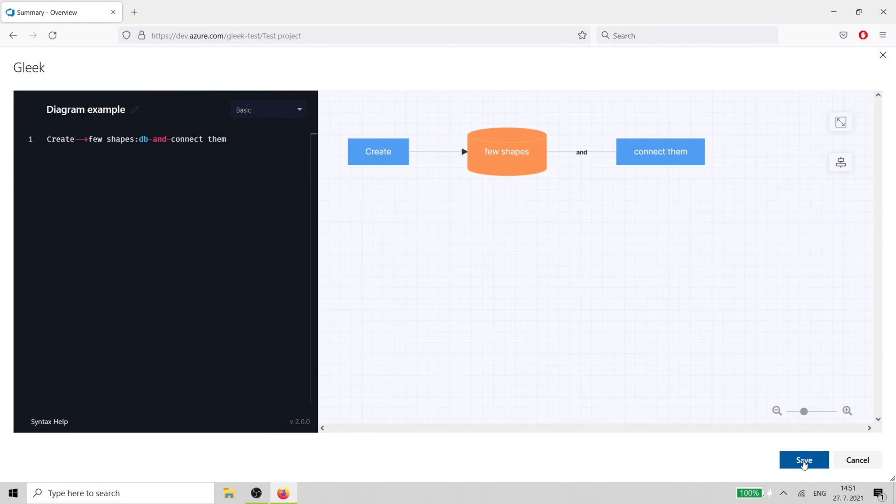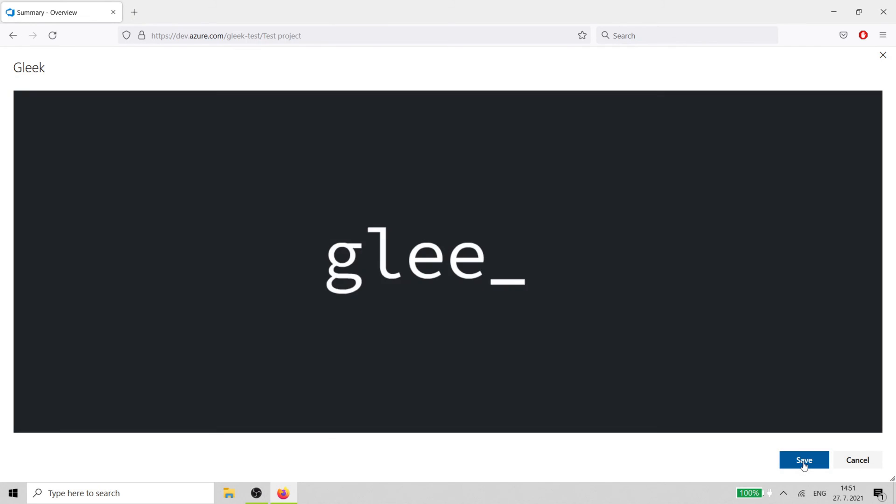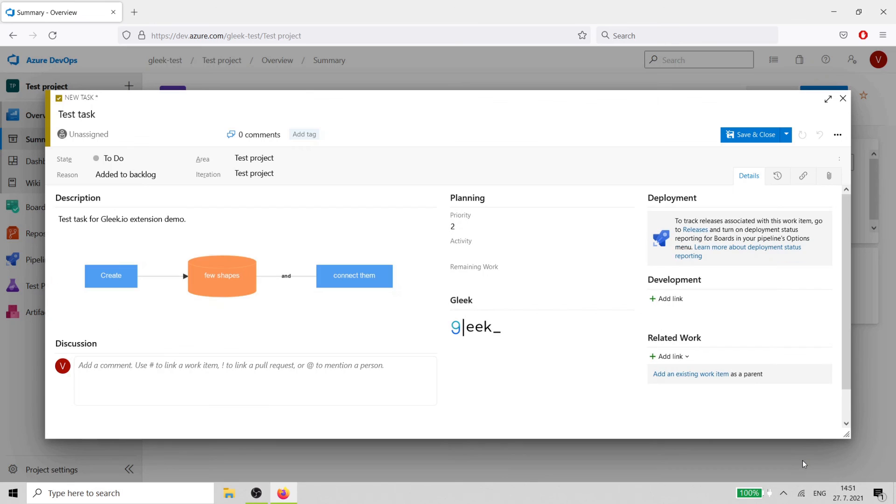When you're finished, just click on the Save button and the diagram will be embedded into your task. How cool is that?